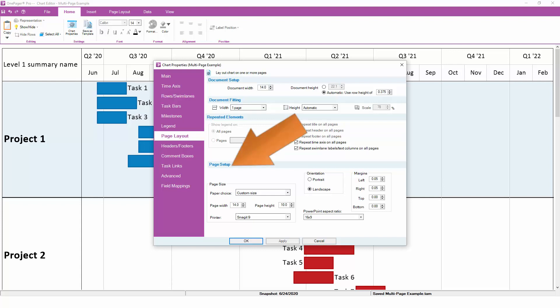The page setup section at the bottom dictates the size of each piece of paper that OnePager is going to use, and it's important whether you're actually planning to print your chart or just save it to an electronic format. The larger the piece of paper, the more OnePager can fit per page.